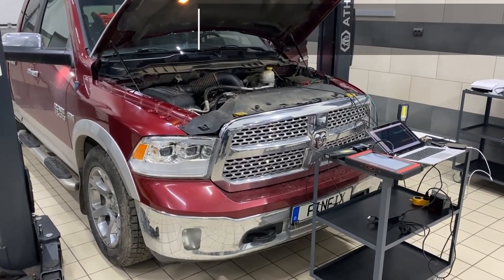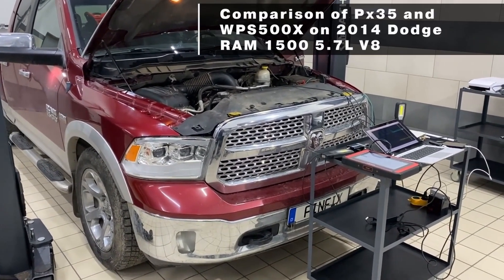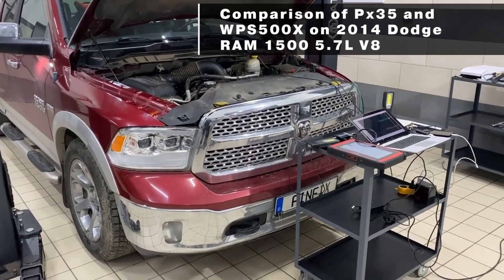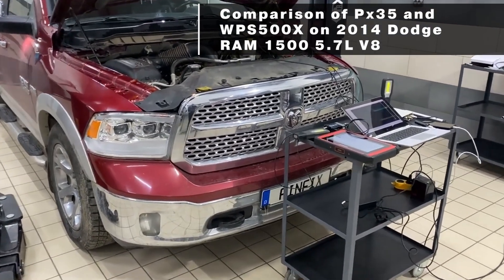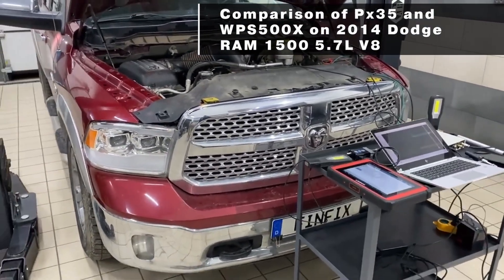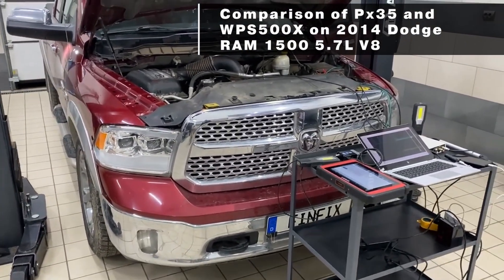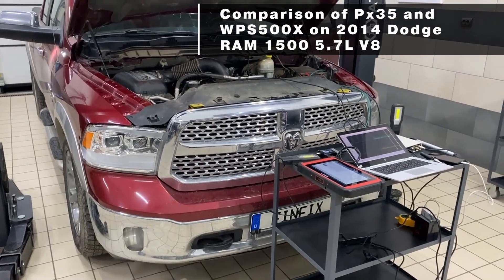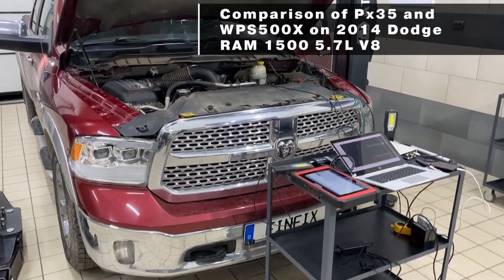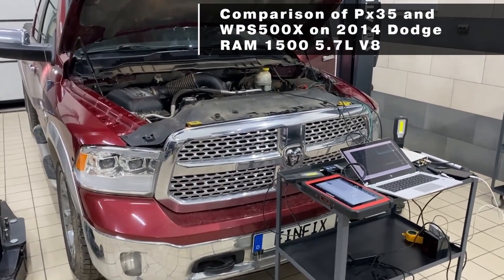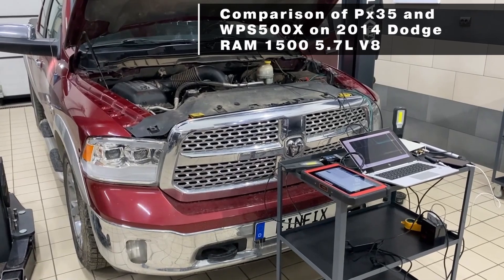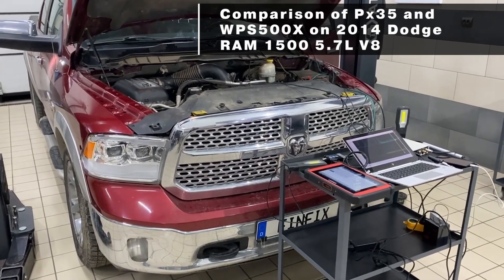Comparison of PX35 and WPS500 on Dodge Ram 1500. The engine of this car has two spark plugs in each cylinder. The spark plugs fire at the same time and are served by one ignition coil operating as a DIS system.